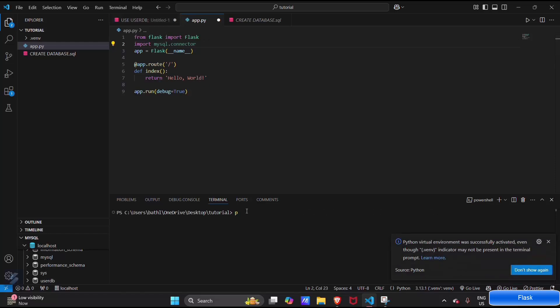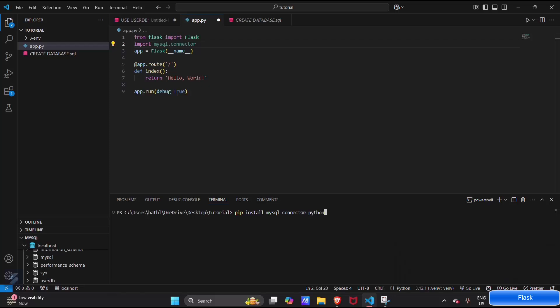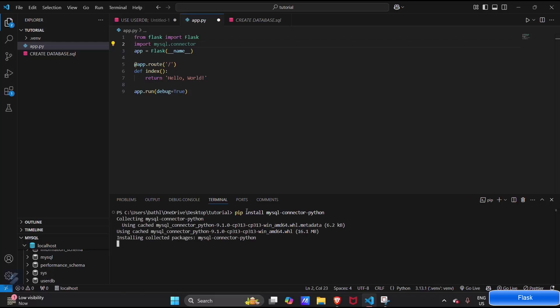Now let's install this. Pip install mysql-connector-python. This will be installed in a virtual environment. You can see successfully installed mysql-connector-python version 9.1.0.